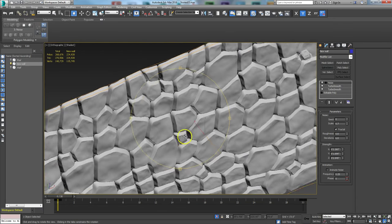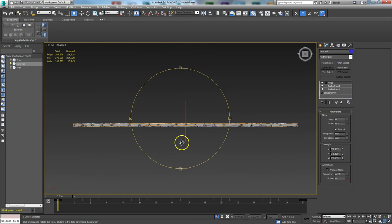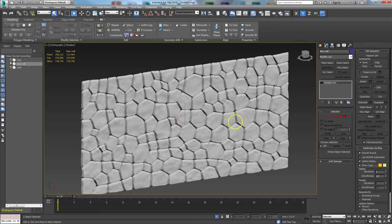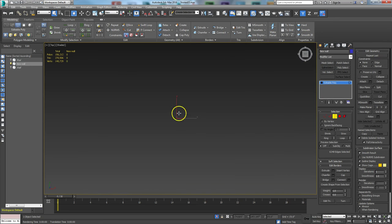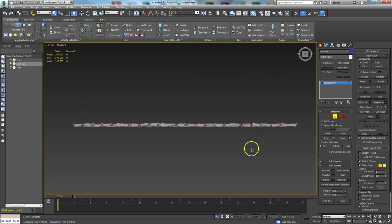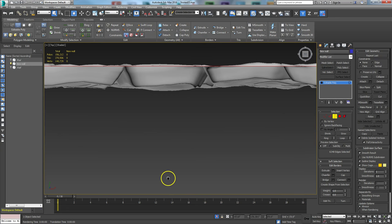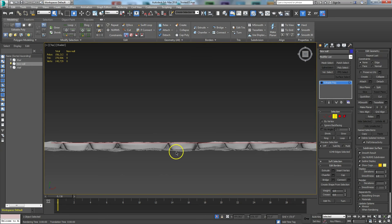One thing the noise modifier is going to do is make the back of the wall not flat. So once I've decided on the shape I want, I'm going to convert it to an Editable Poly and collapse it down. Then I'll go to Border mode and pick all the borders with Ctrl+A — that'll grab all the back sides — and then I'll make them planar on the Z-axis to flatten the back. You can see it's averaging and tucking in, so I want it to extend past all those protrusions.